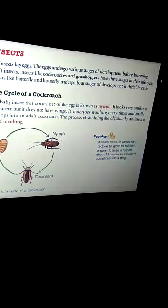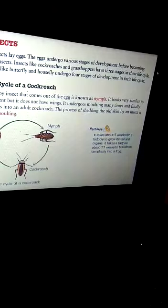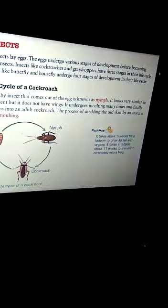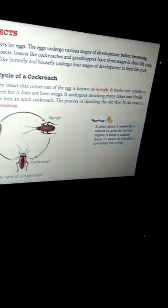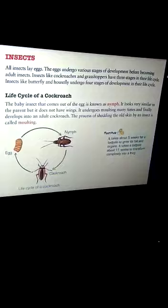Meta means 'after.' Morph means morphology, that is, structure. Another important word given in your book is molting. The process of shedding the old skin by an insect is called molting. So metamorphosis refers to a change in shape and structure. Now we are going to take the example of cockroach.